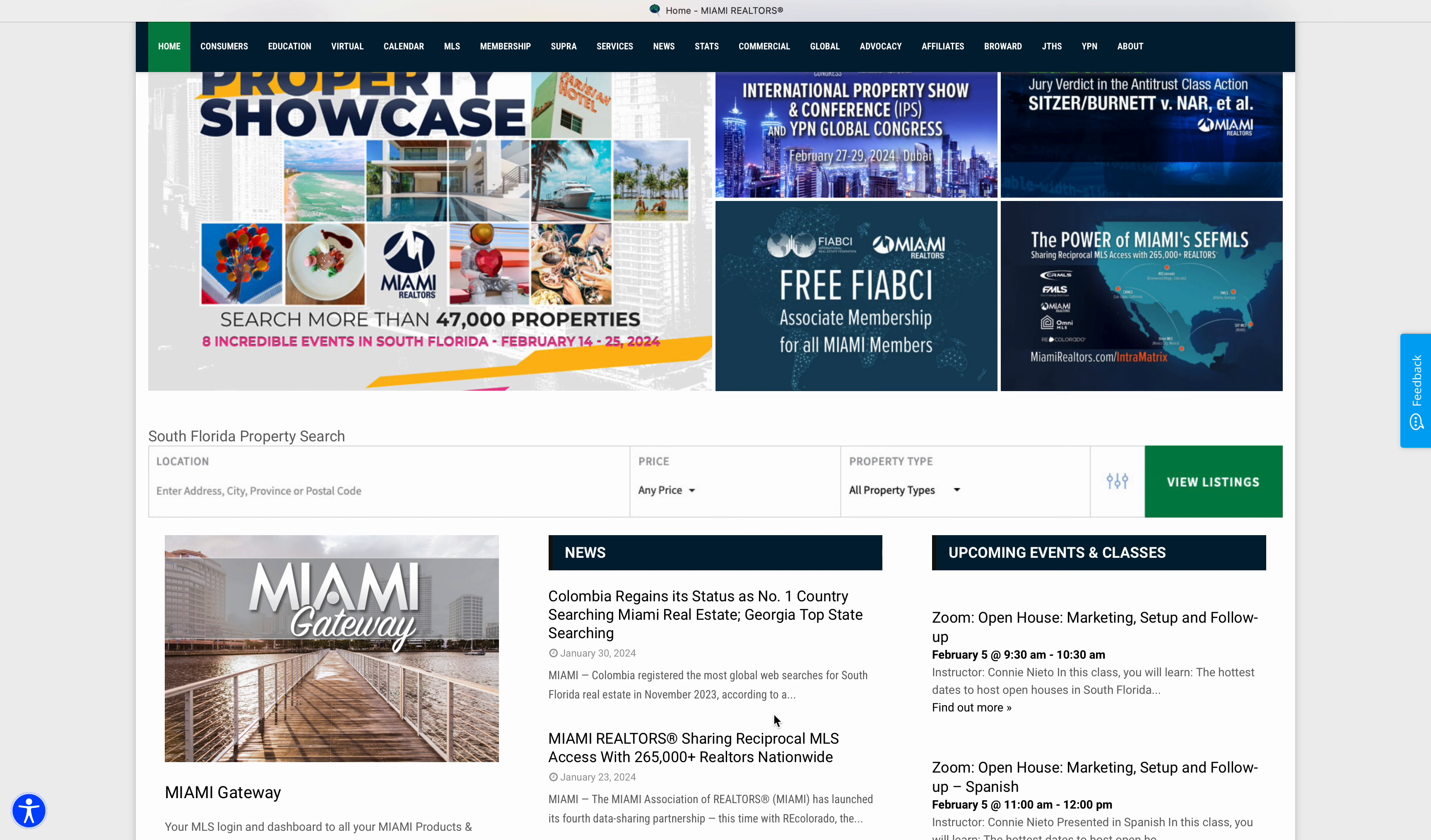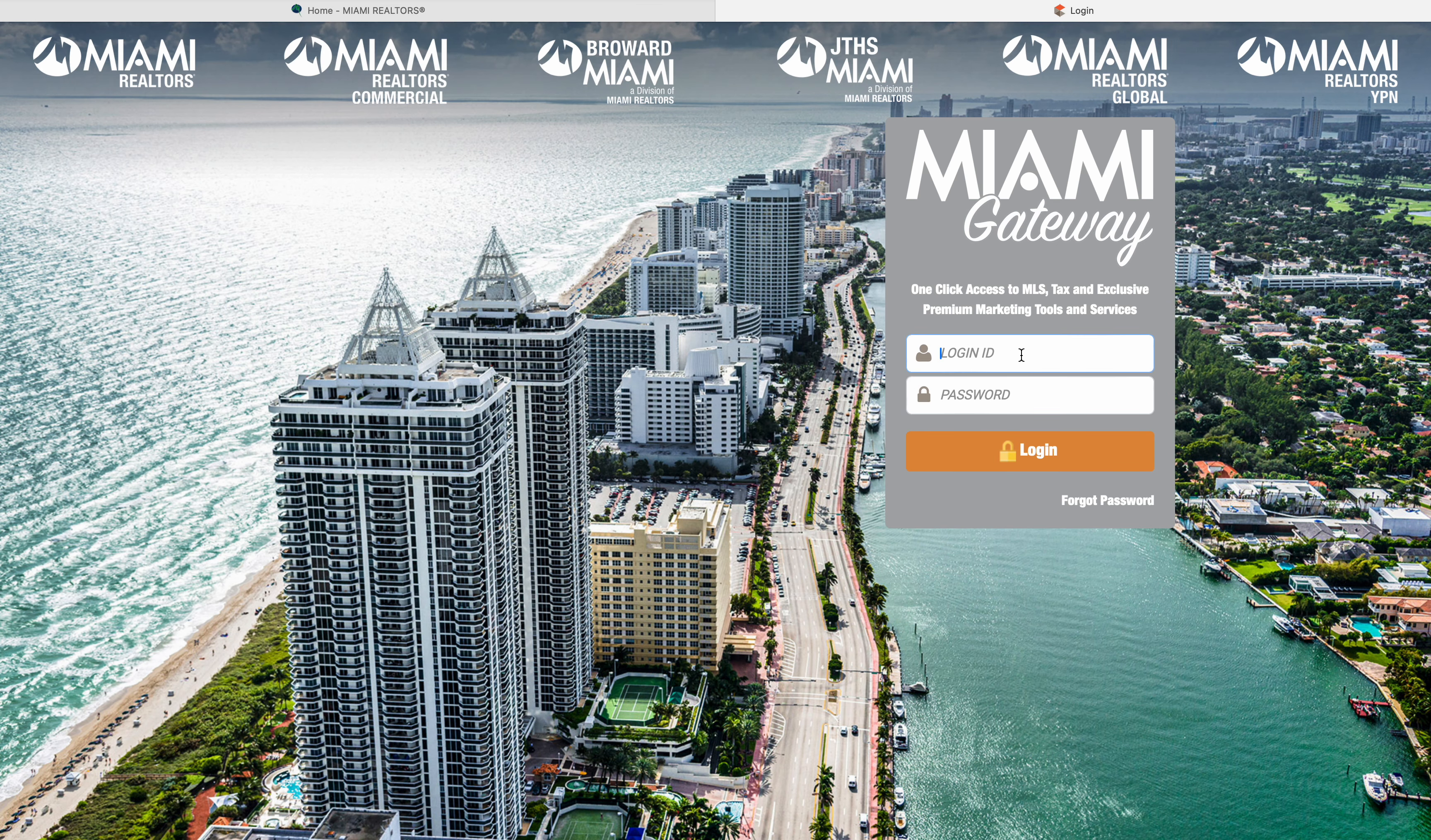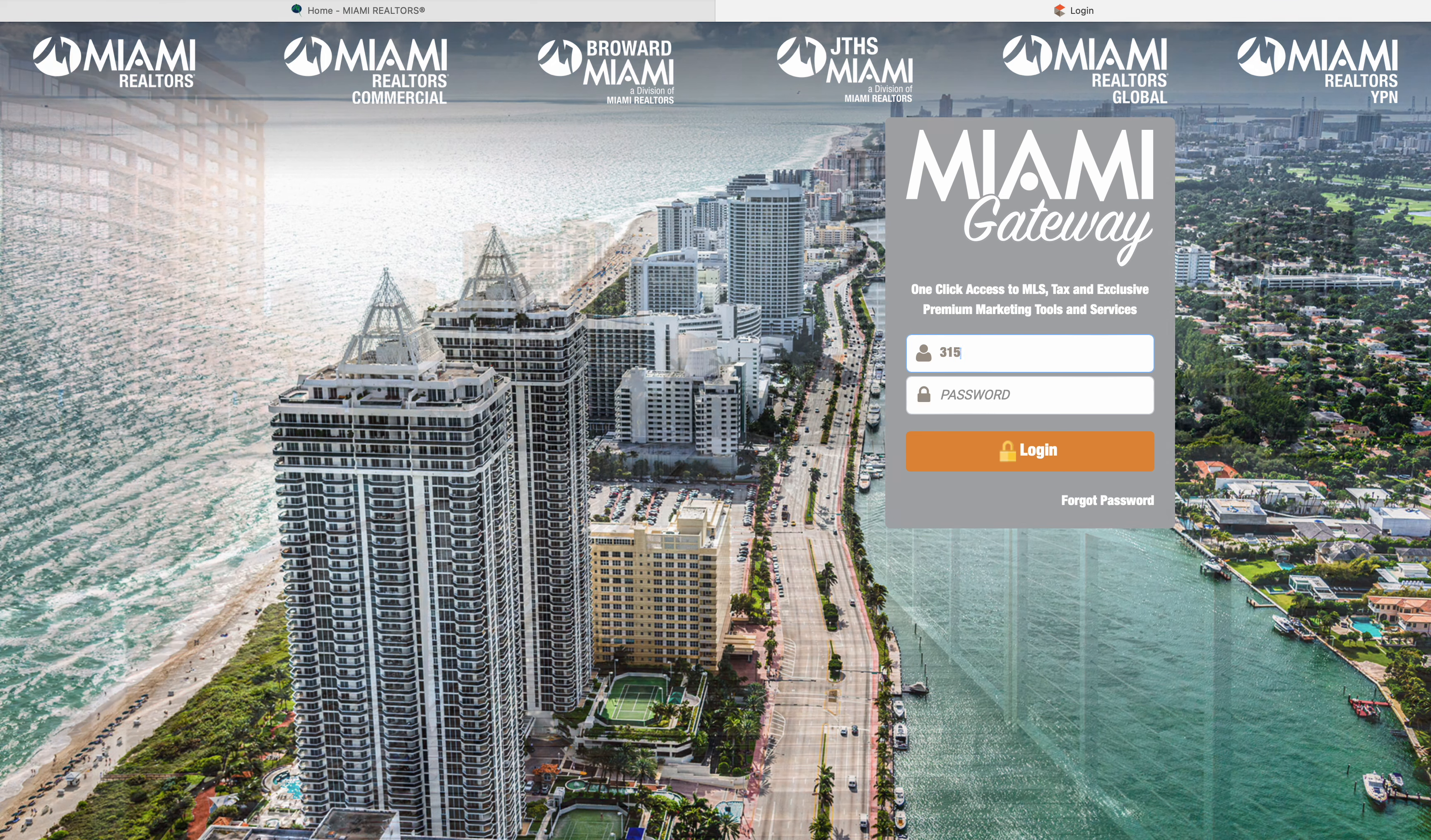The first thing we're going to do is go to miamirealtor.com, which is the MLS that I use for the brokerage. We're going to start by going to the Miami Gateway. It's going to bring us to our login screen and we're going to log in.